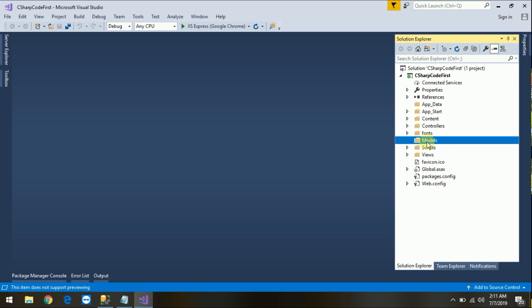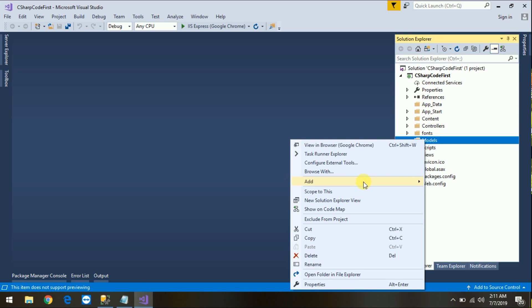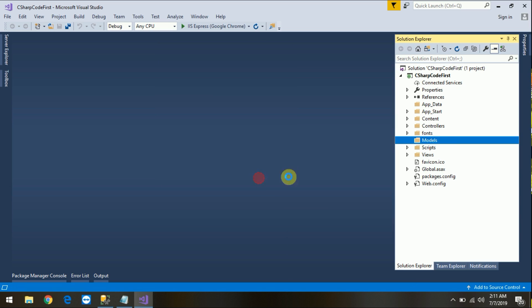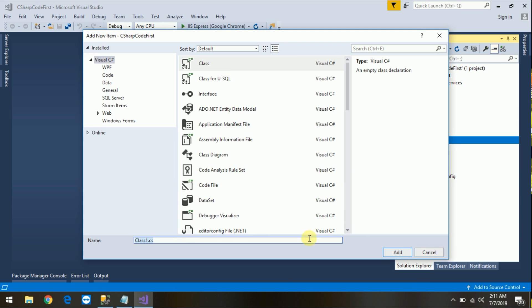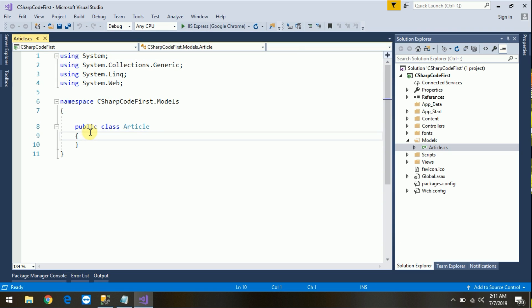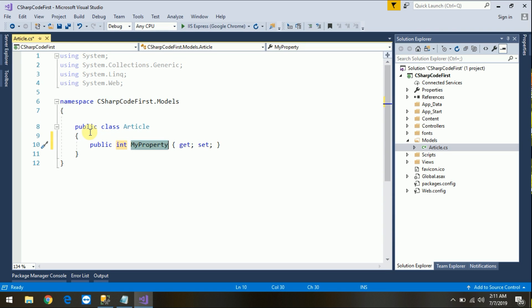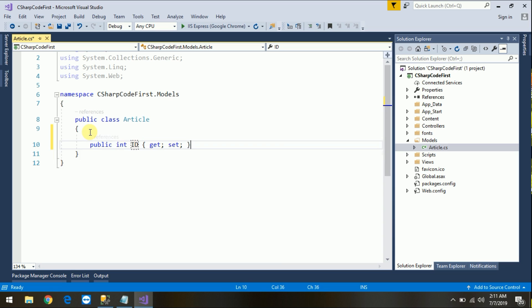In the Models folder, let's add one class. Name it whatever you want to set as the table name per your requirement. For example, here I will use Article. Okay, and just add some properties — for example, integer Id and string Top.